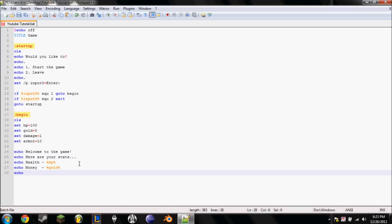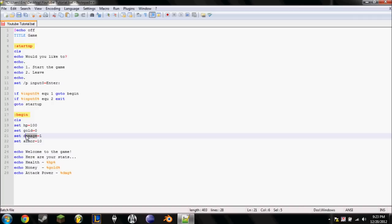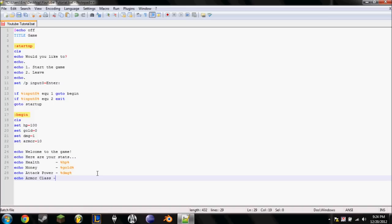Health. It'll display this. And then instead of percent HP percent, it'll display what the current HP is. Echo. Money. Is. Percent. Gold. Percent. Echo. Dammit. What do I'm going to call the damage in game? I will call it attack power. Attack power is percent DMG percent. I'm going to change that here now. DMG.